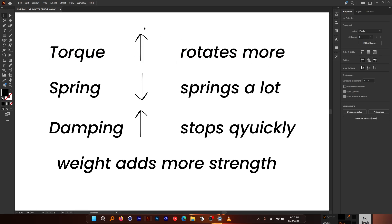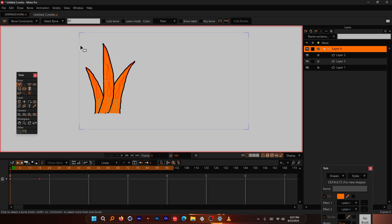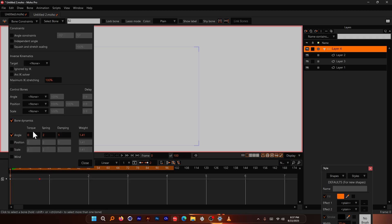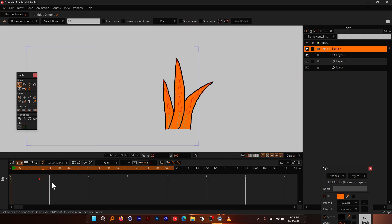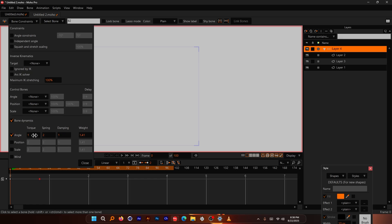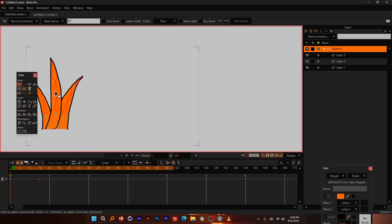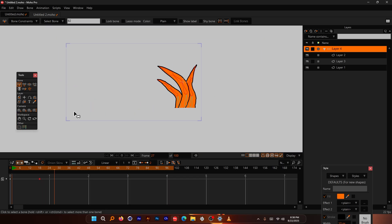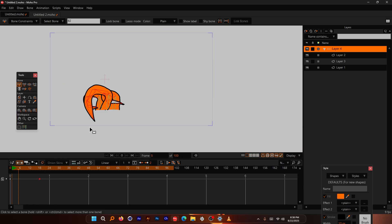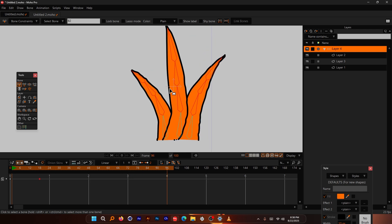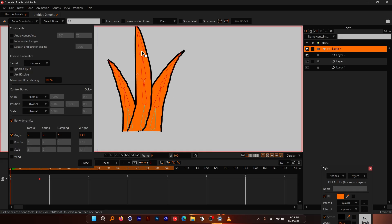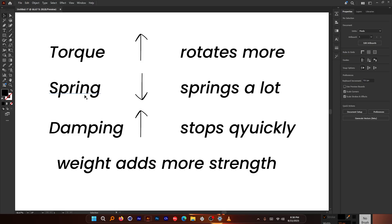With torque set to zero, the bones won't rotate at all. Setting torque to 1 gives a slight rotation; setting it to 5 causes a lot more rotation per bone — they shake a great deal because of that torque. So if you want to control how much each bone rotates, torque is the parameter to adjust. I'll set it back to 1.